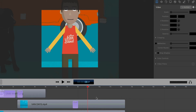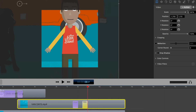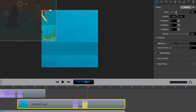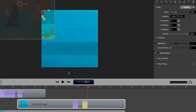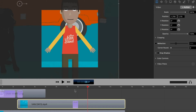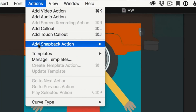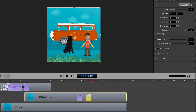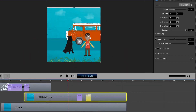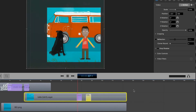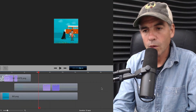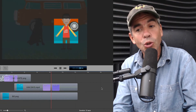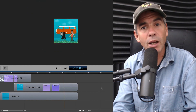We need to zoom back out. You can do the exact same thing by clicking the action again and zooming back out, but that's too hard. So I'm gonna undo that. Instead, I'll come up here to Actions, add a snapback action, add a video action, and that is gonna reverse the action. So if I drag back out — full size, zoom in, zoom out.